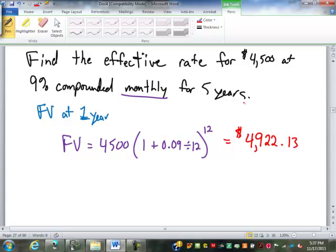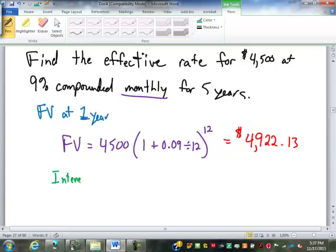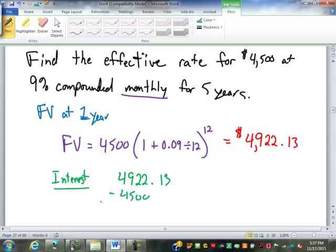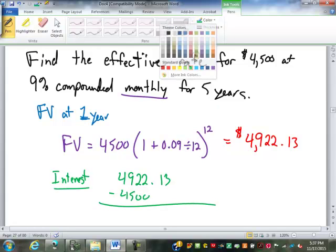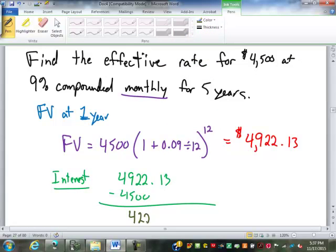What is step two? It's to find the amount of interest. The amount of interest is $4,922.13 minus $4,500, which is going to come out to be $422.13.